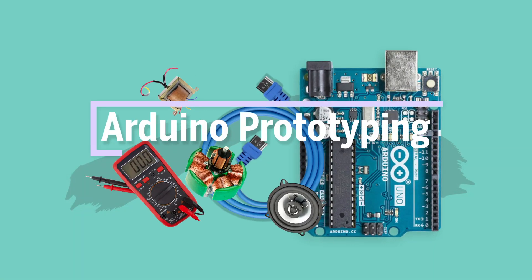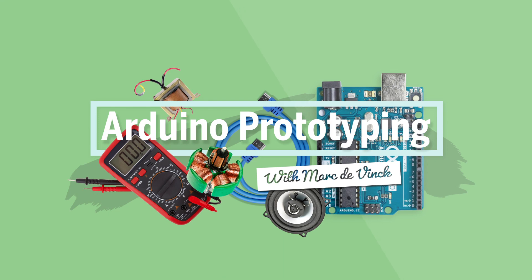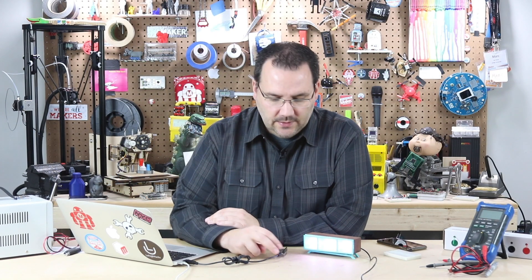Now we're going to take a look at one of the easiest ways to add internet connectivity to your Arduino prototyping project.